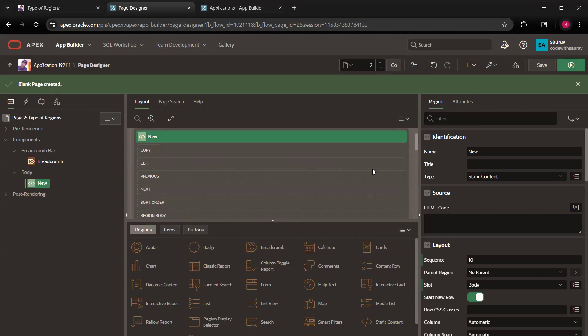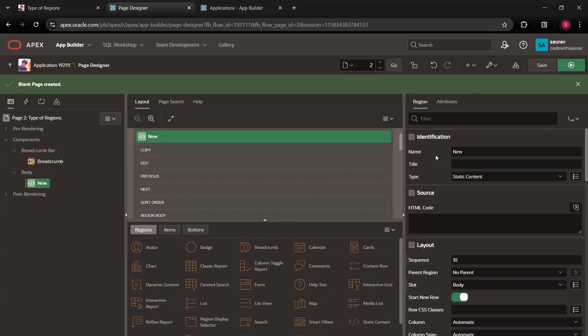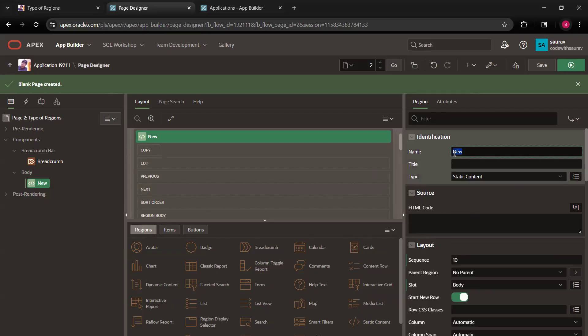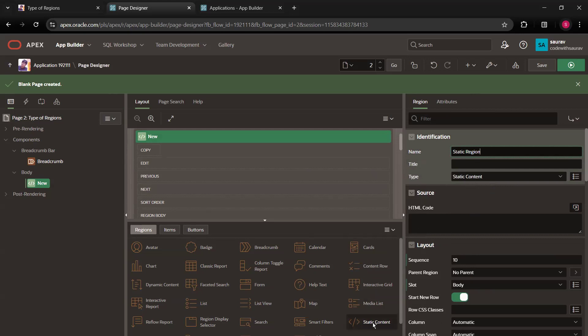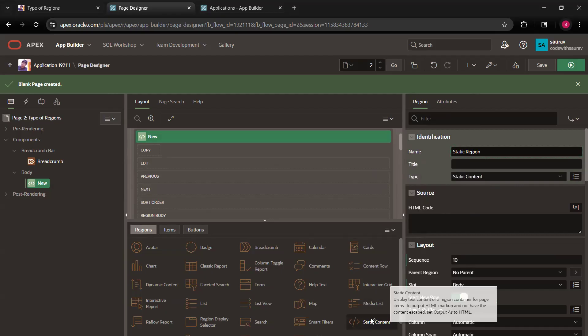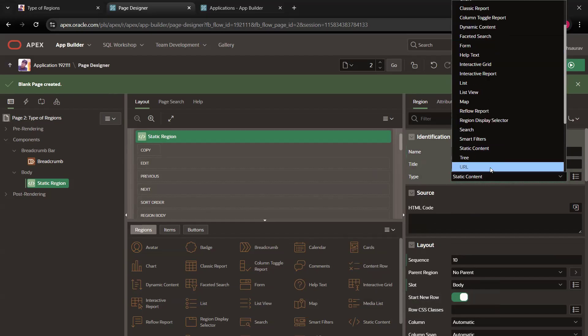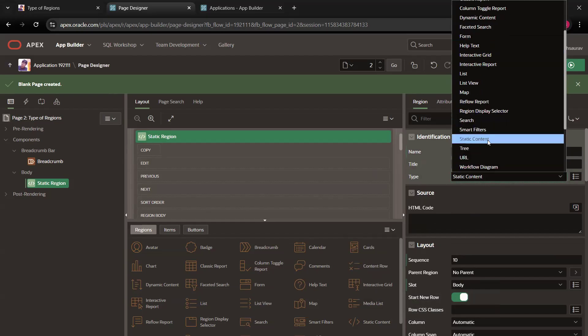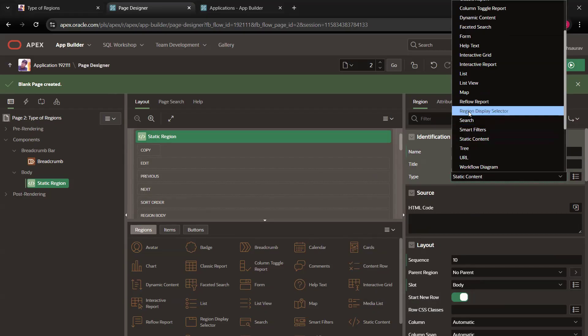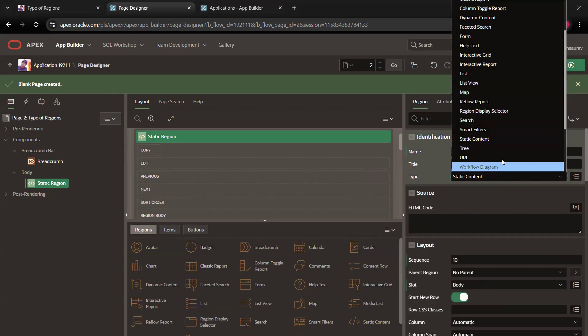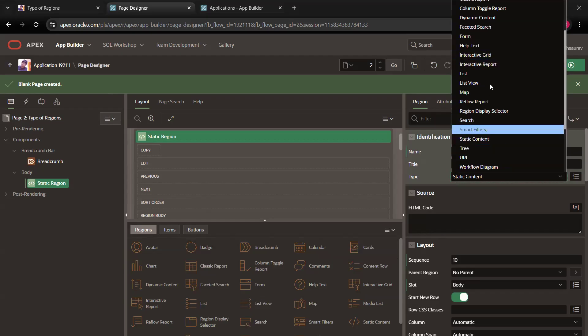Either you can do it like this way or you have another option when you come to the right side, the region what you have created regions attribute or regions property can be seen from here. Just give a name to this region as region or better, we'll give a name as static region. And here you can see type of region is static content. We have selected from here. That is why we got it. Otherwise, when you click on it, you get a lot of options over here. So whatever options you are seeing over here, all these options are listed in this section also.